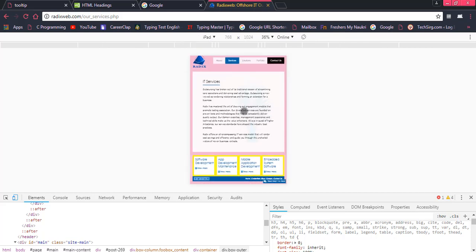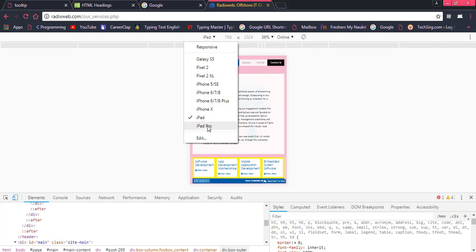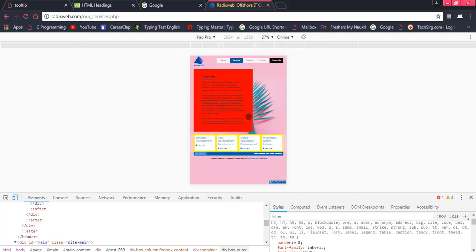For example I have Galaxy S5 so you can see that in the Galaxy 5 my page would be shown in this way. If I have iPad then on iPad this would be shown like this. If I have another device that would be shown in this way. So in this way you can also check the responsiveness.